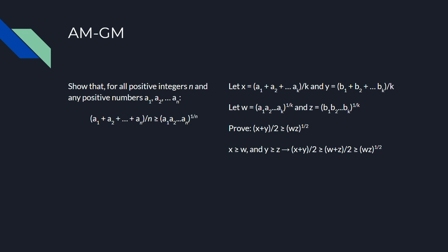By our assumption that AM-GM holds for k numbers, we have that x is at least w, and y is at least z. Finally, by our base case of n equals 2, the arithmetic mean of w and z is at least the geometric mean of w and z, and we're done with this inductive step.